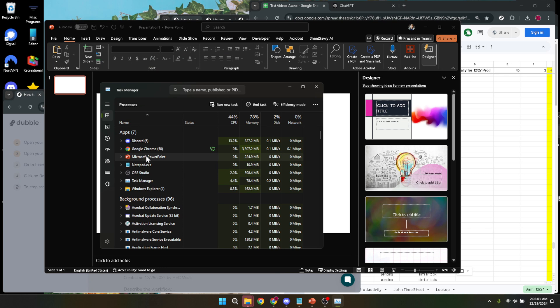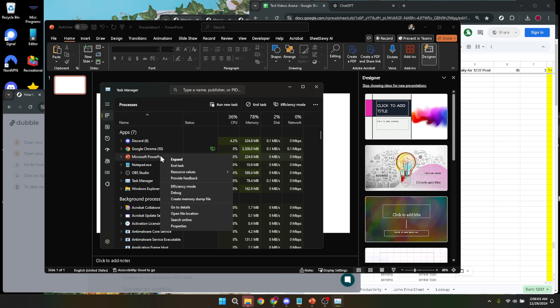Scrolling through could be a little overwhelming, especially if you have a lot of programs open. But take your time to find Microsoft PowerPoint.